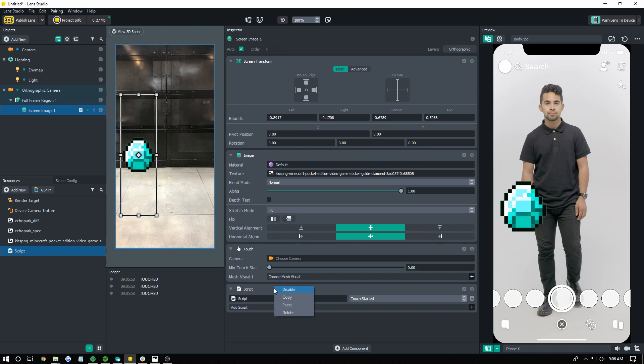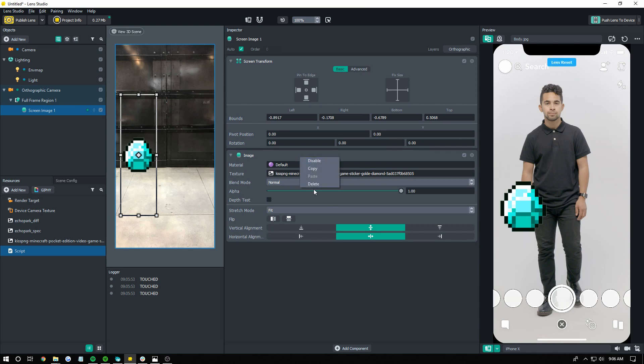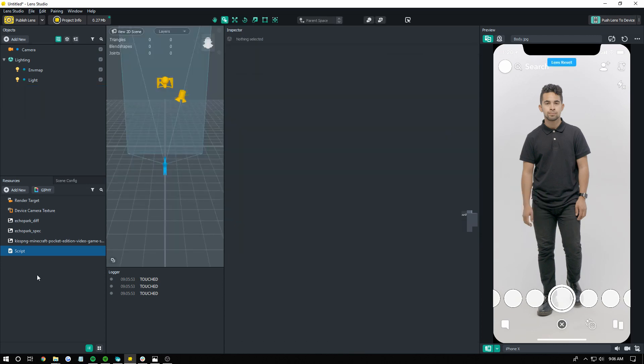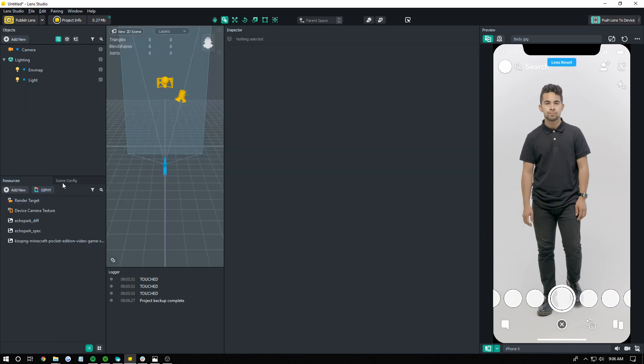Cool, so we're going to undo all this to walk you through it now, and yeah, delete all that. Cool.